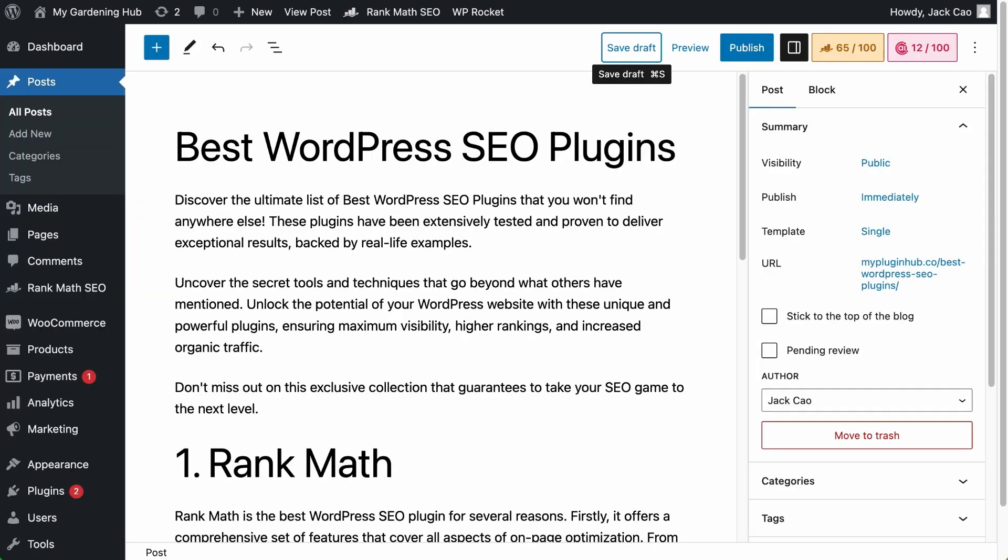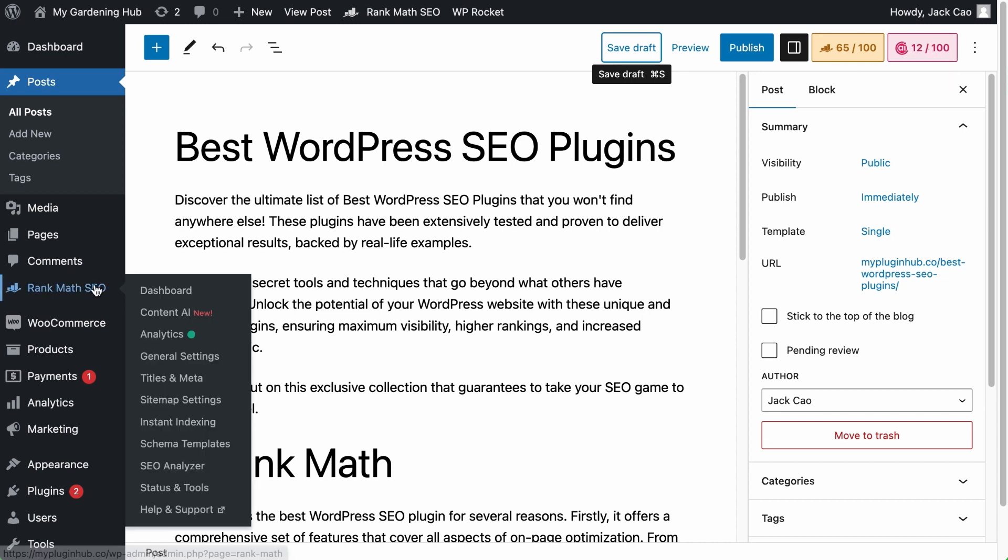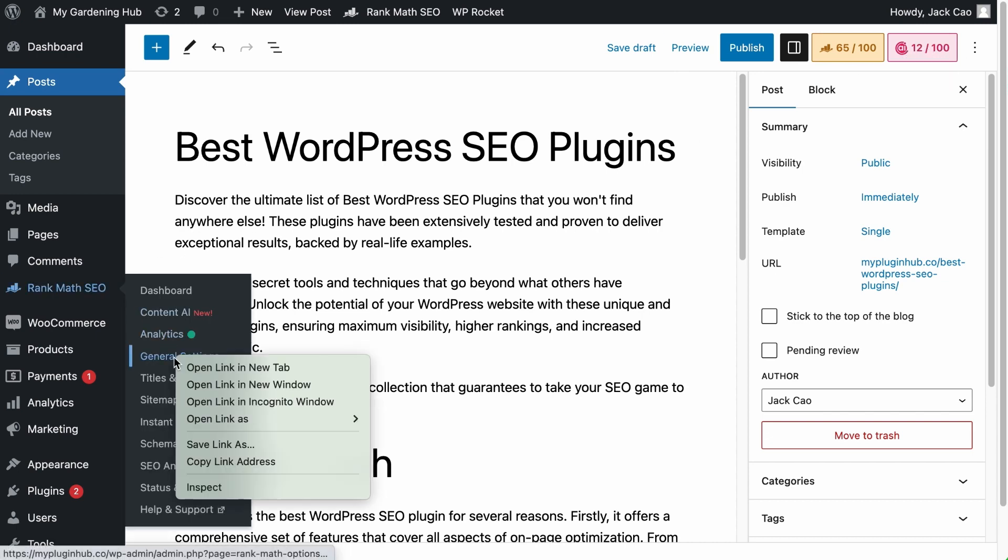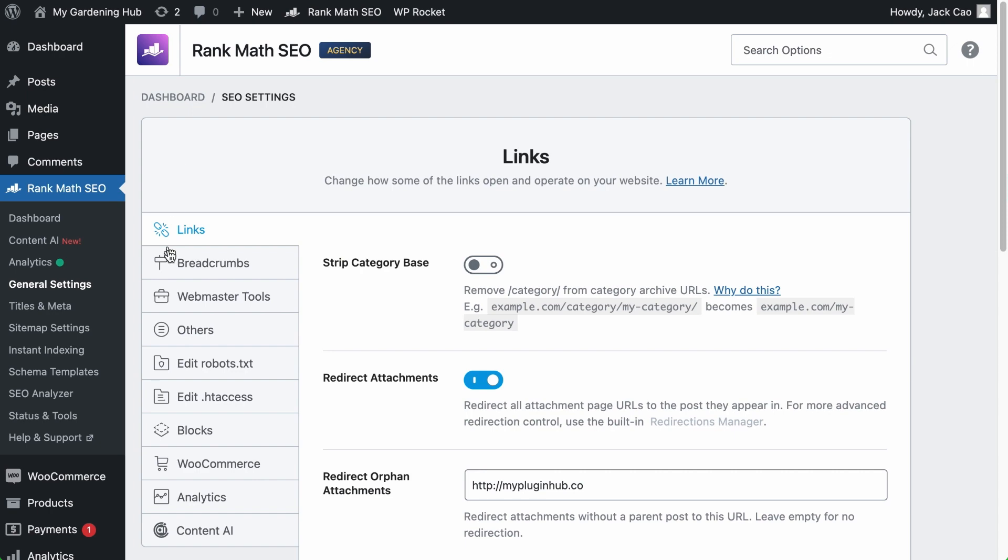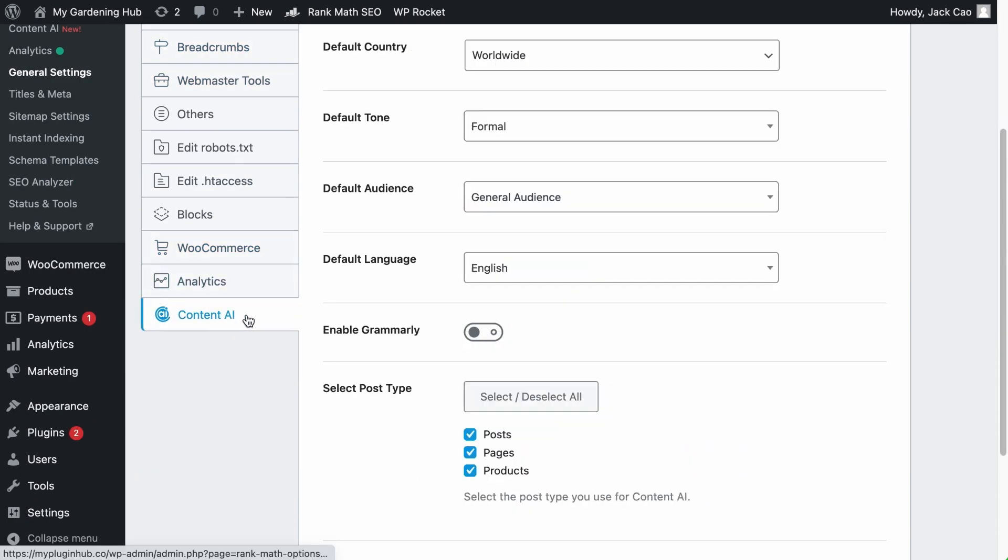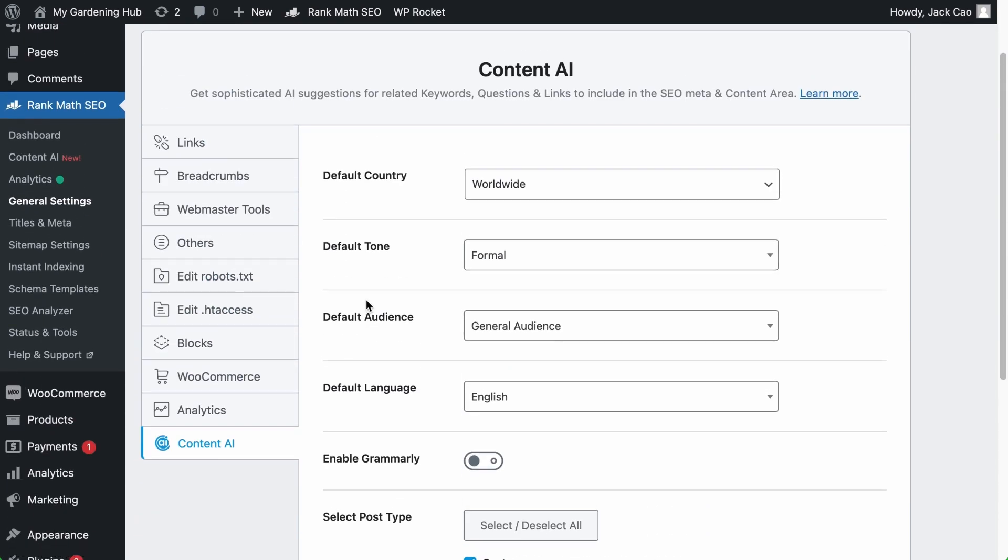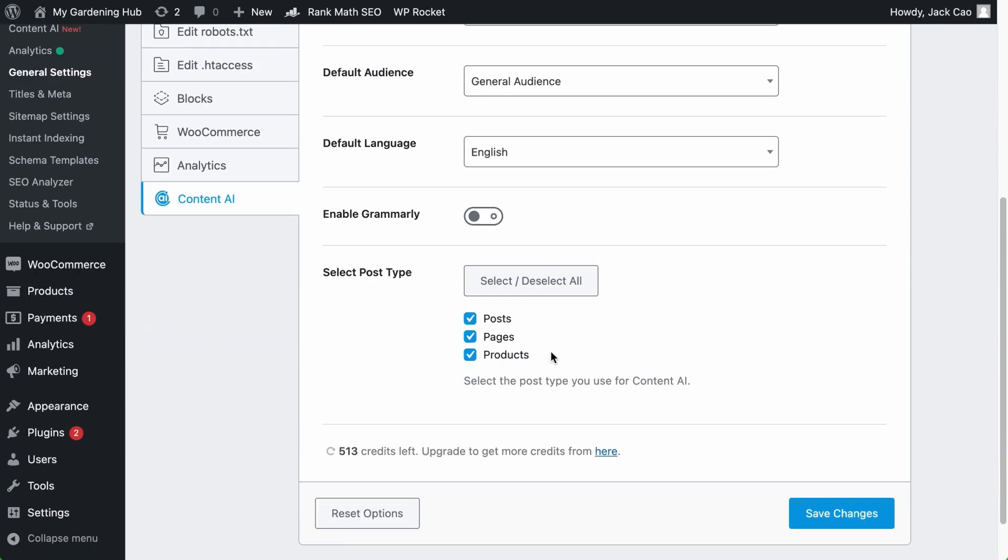And if you are on a page or post, you will see Content AI tab at the top right corner. If you don't see this, you've got to go to Rank Math General Settings. And under the Content AI settings, make sure that you check the post type where you want Content AI to appear and save changes.